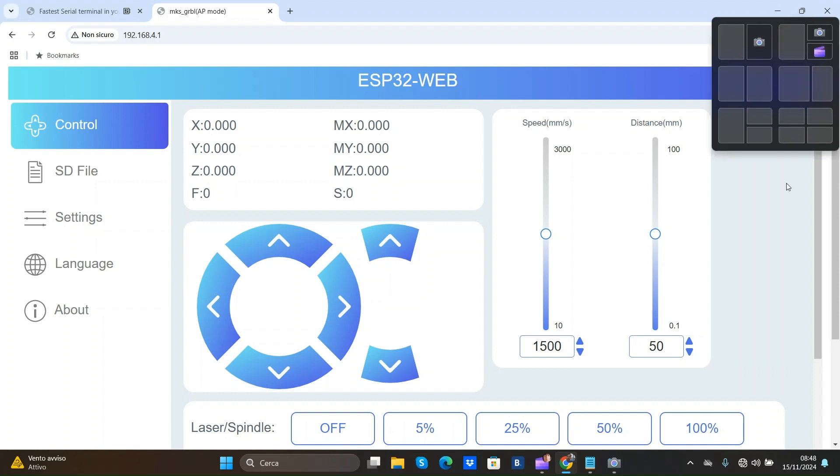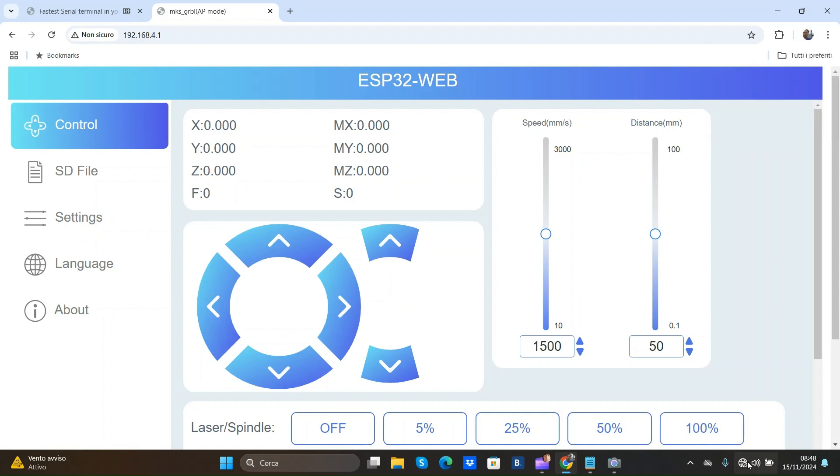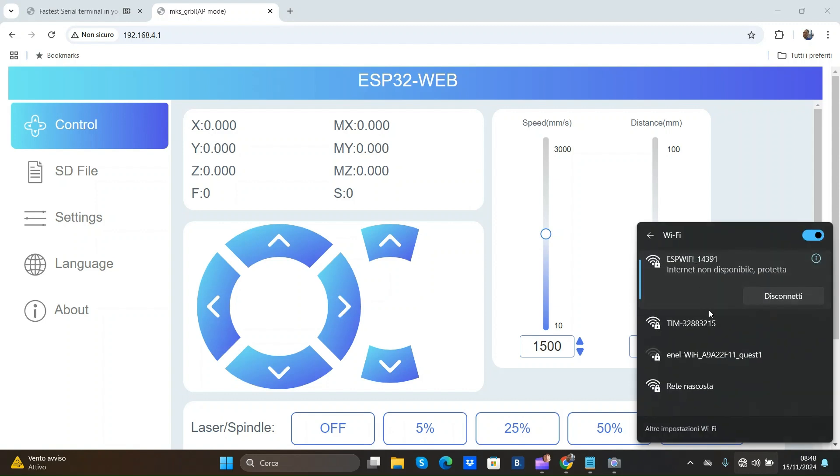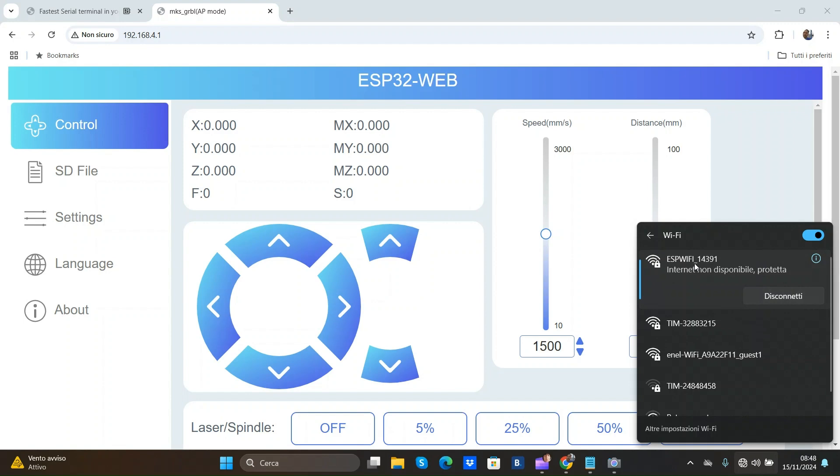But in this mode I can't access to internet. Because my computer is connected with the board. Not over my router. For connect of the over the router.